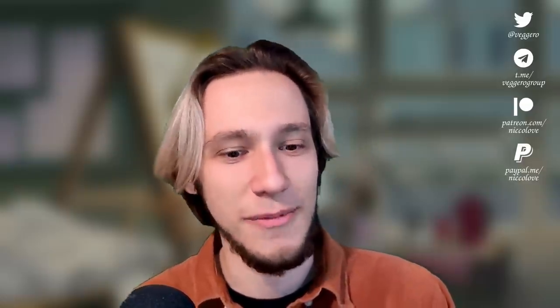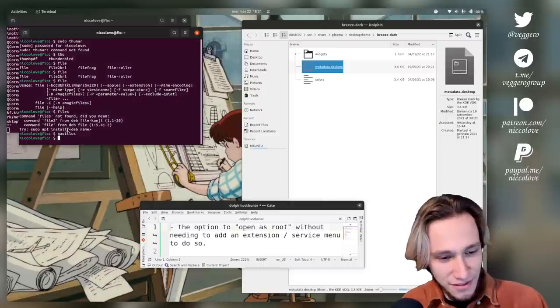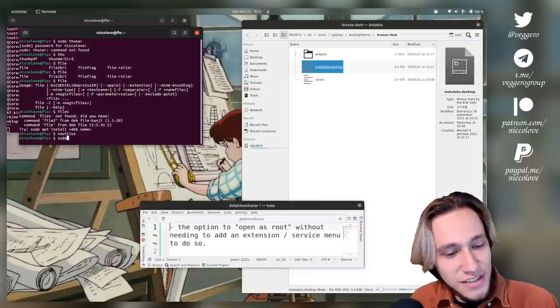It is 21 minutes in the recording that I realized that of course Gnome's file manager isn't called Thunar, it's called Nautilus. Please forgive me for this mistake. Every time I said Thunar I meant Nautilus.